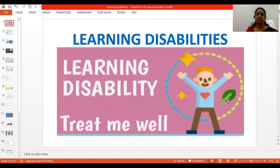Dear teachers, welcome back to TLS coaching session. Today we will see another important topic: learning disabilities.